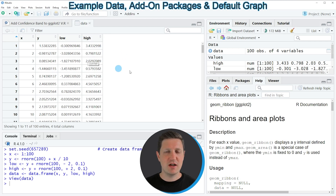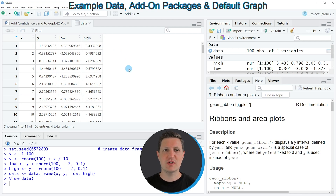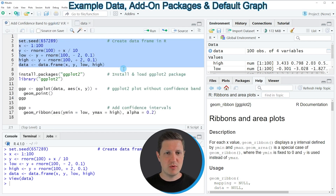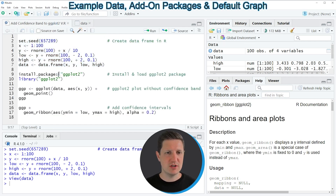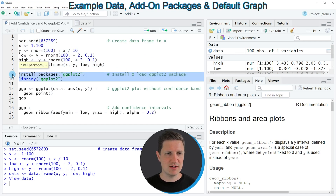Please note that these values are not the true confidence intervals of the corresponding x and y values — they are just used for illustration in this tutorial. To draw our data in a ggplot2 plot, we also need to install and load the ggplot2 package, as shown in lines 9 and 10 of the code.